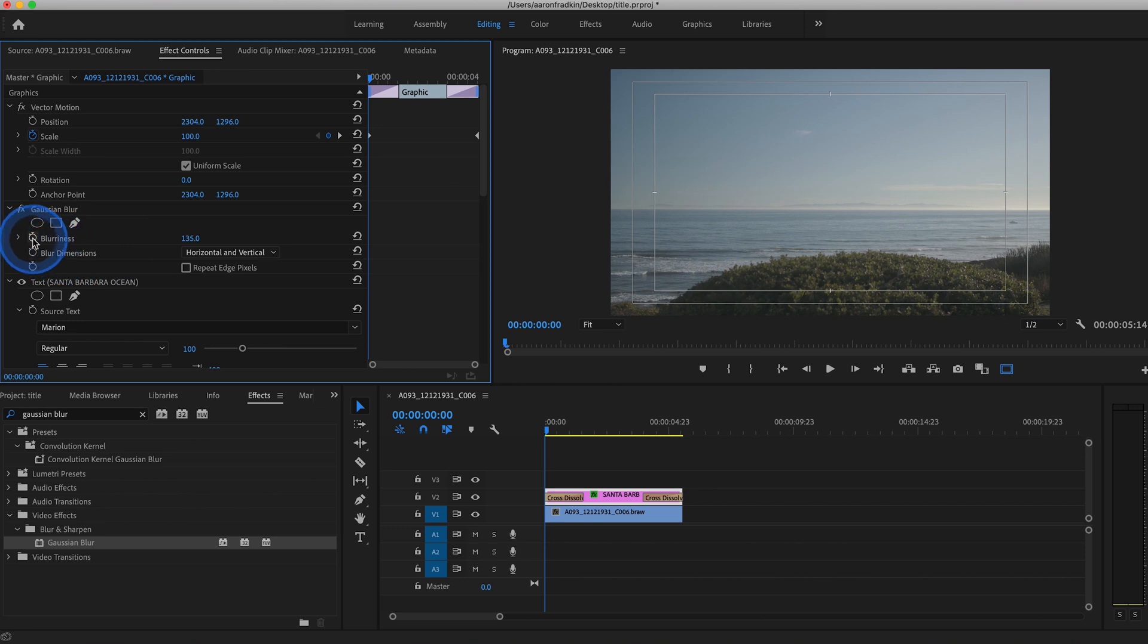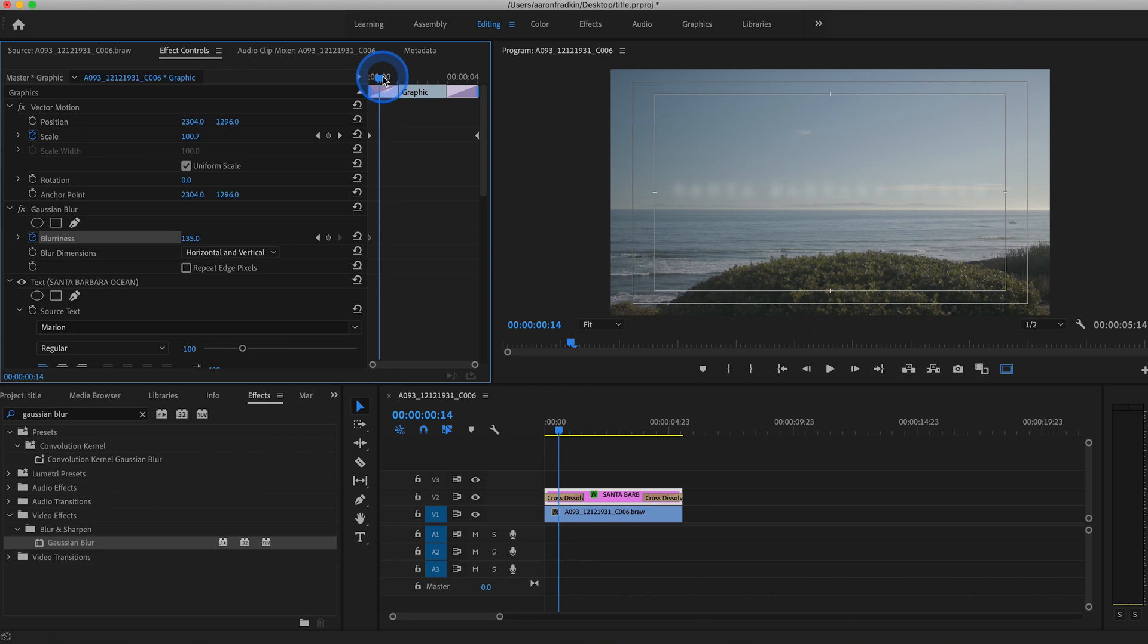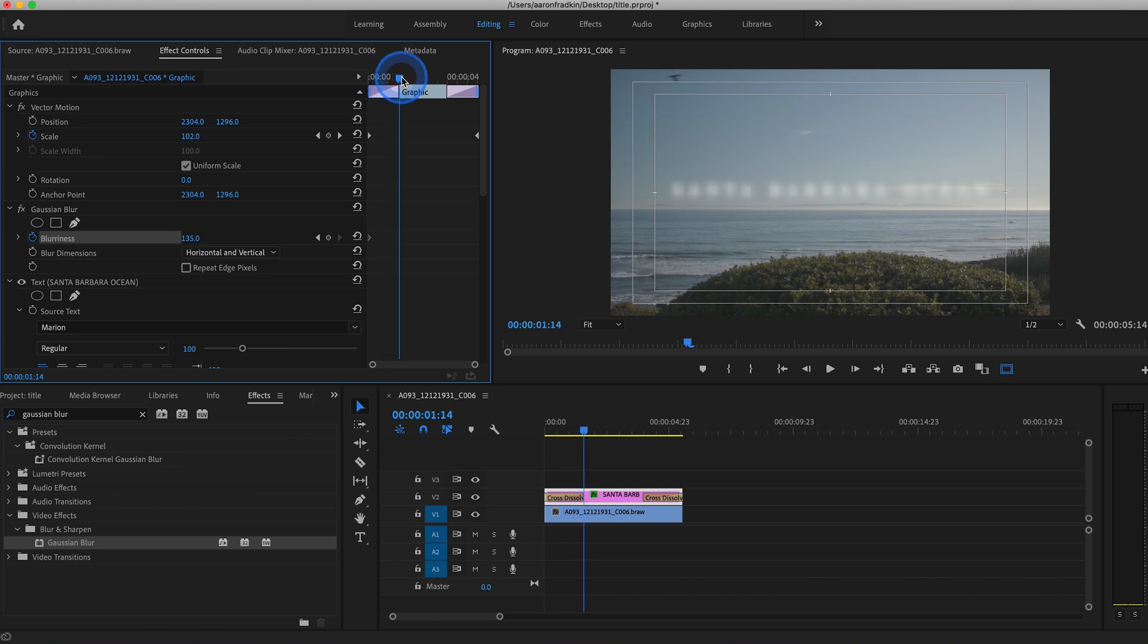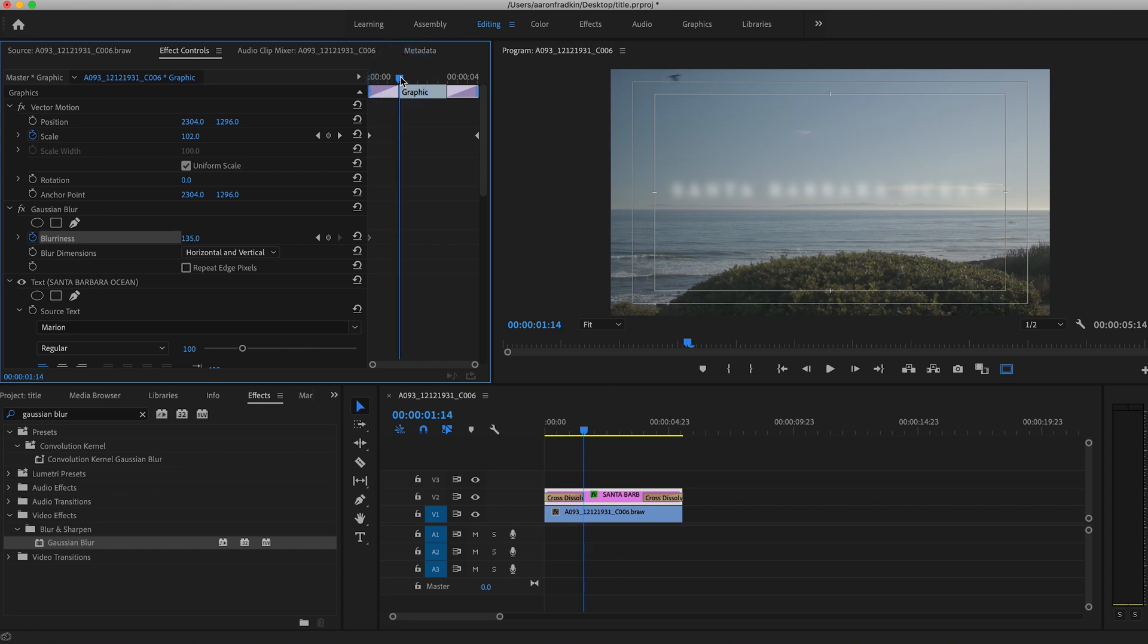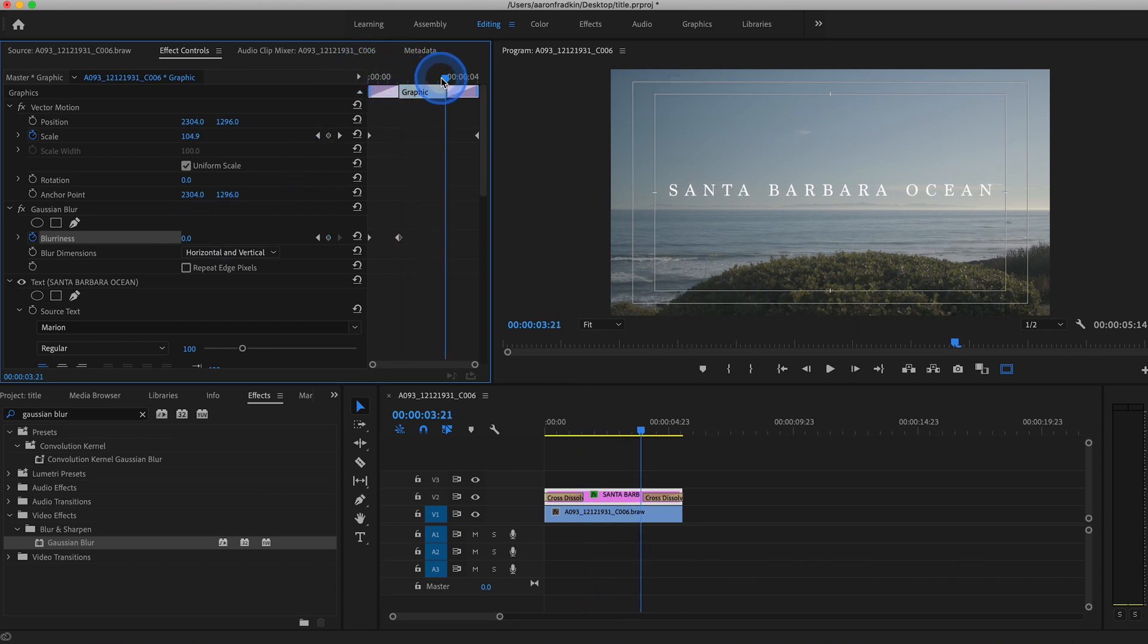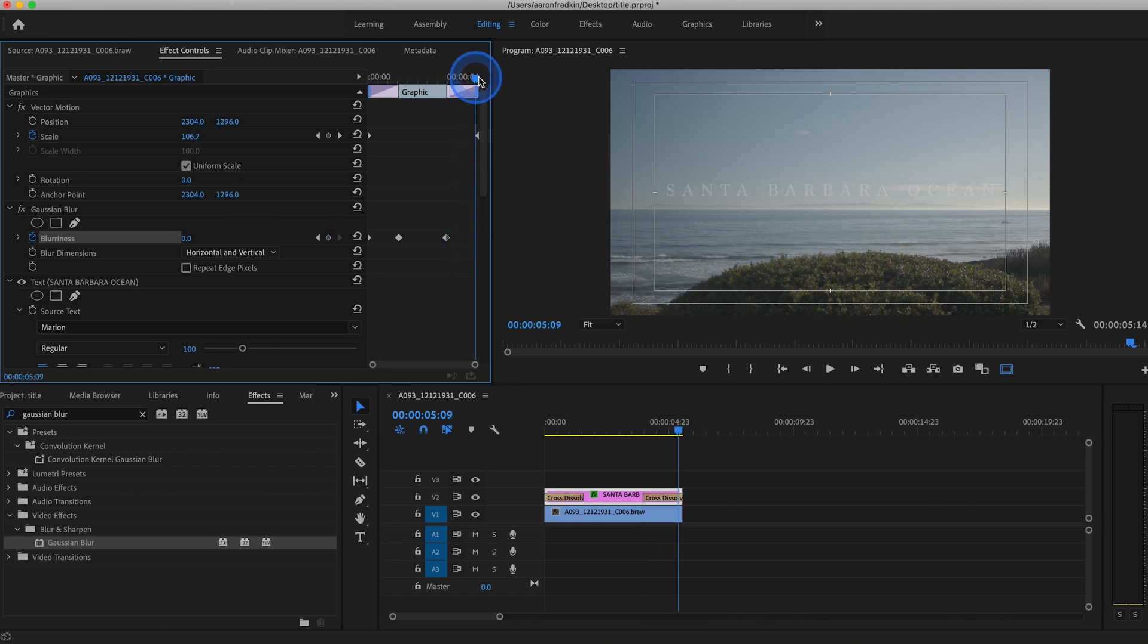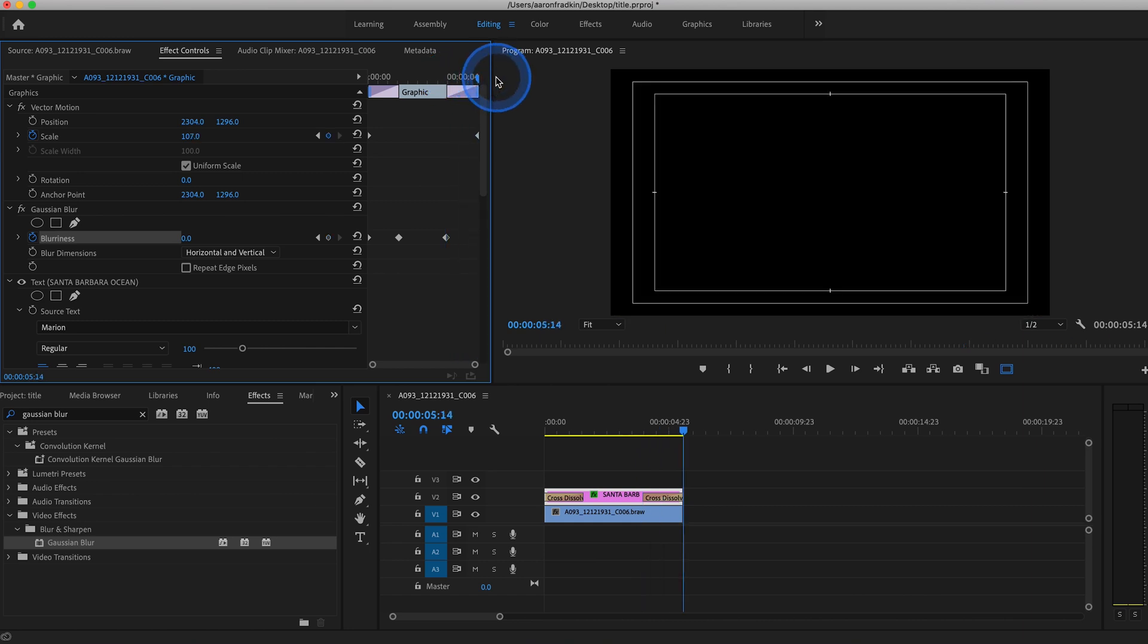Hit this Keyframe button. And go to the point where the Cross Dissolve finishes, the point where the text is completely faded onto the screen. And set another keyframe back to 0. And then go to the end of the clip where the Cross Dissolve begins. Set another keyframe right here at 0. And move this all the way to the end of the text layer. And set this back to 135.